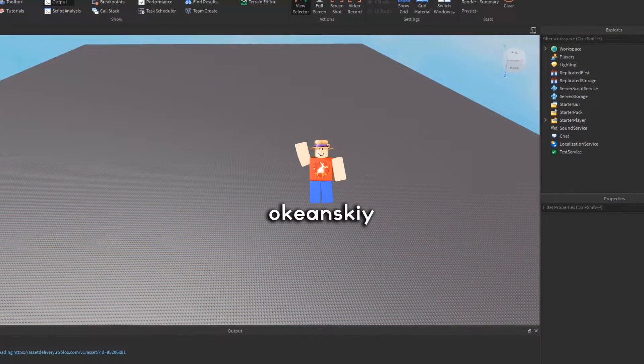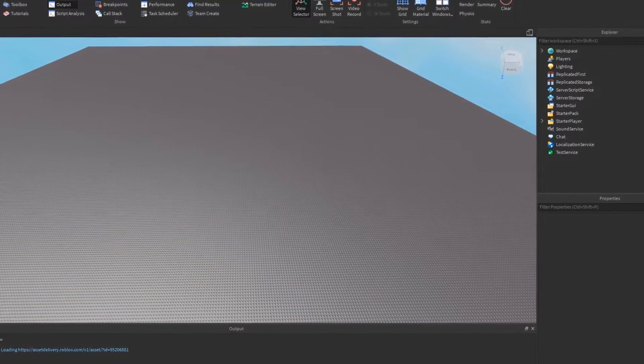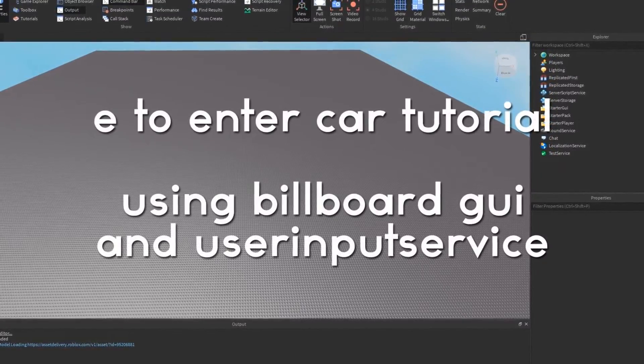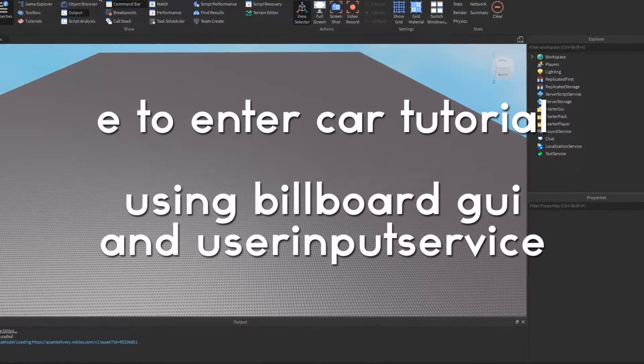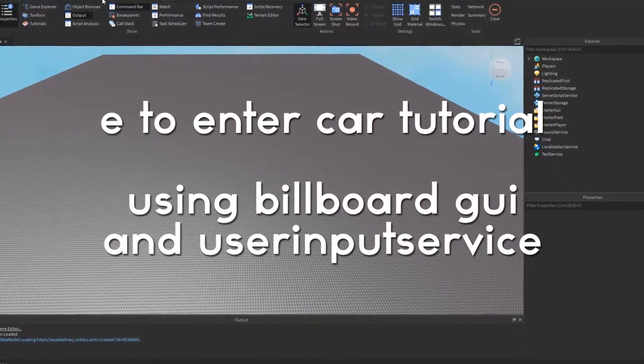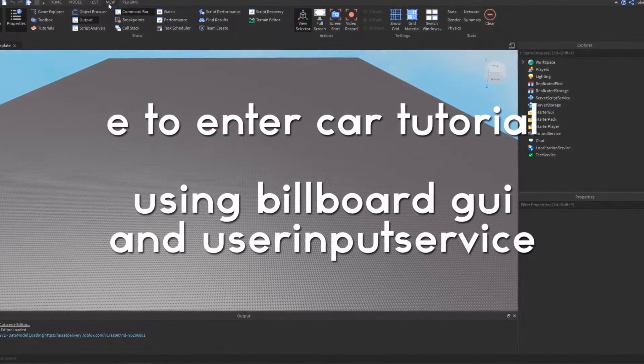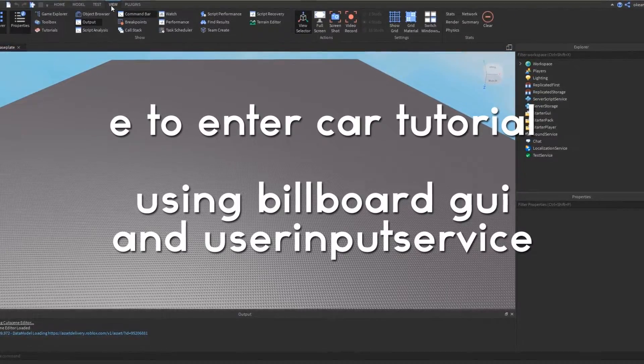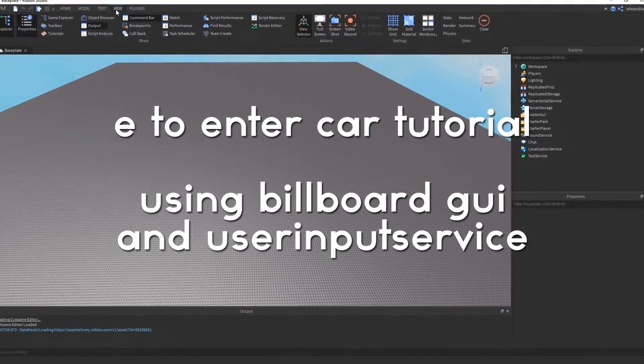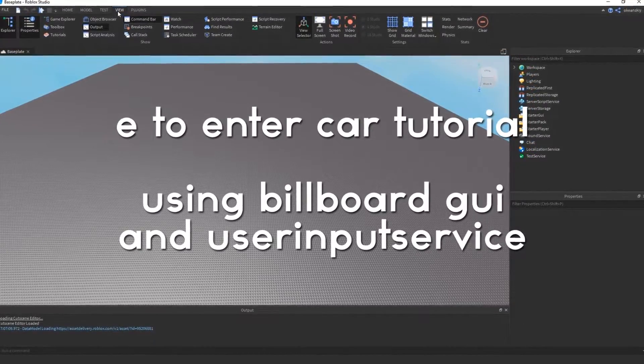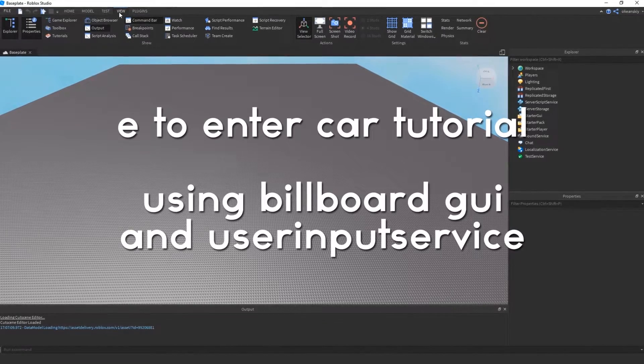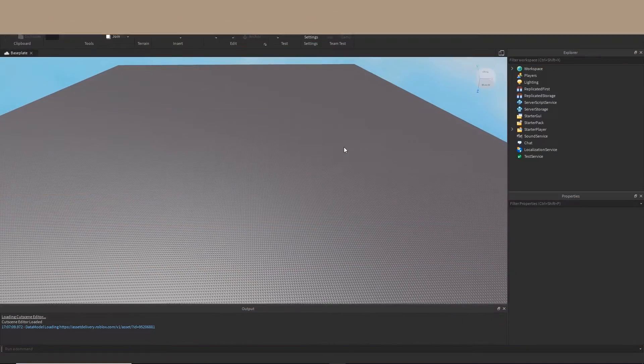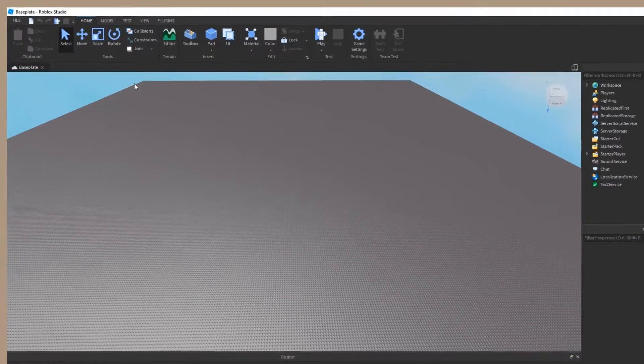Hello everyone, okianski here, and welcome to a brand new tutorial. Today I'm going to be showing you guys how I made an E to enter car script for my friend. It's a lot of basic stuff but it's a lot to go through, so we'll be going pretty fast. Alright, let's get started.